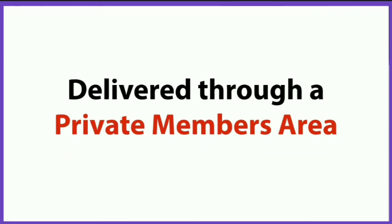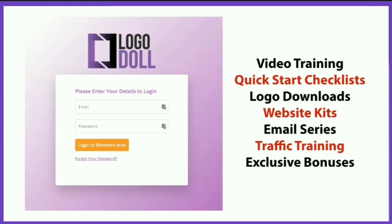Inside the private members area, you can log in and instantly access your video training, all the quick start checklists, your logo downloads, the done-for-you website kits and email series, all the free traffic training, and exclusive bonuses.